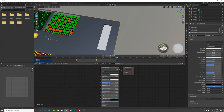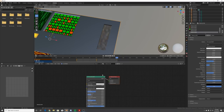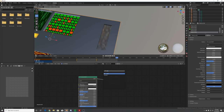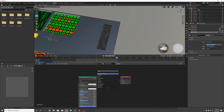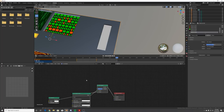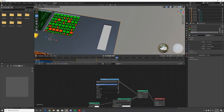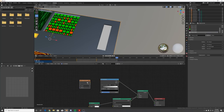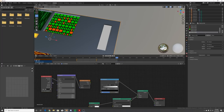Add a gradient - make the Principled BSDF transmissive and bring down the roughness. Add a Mix Shader, an Emission node, and a Color Ramp. Add a Gradient Texture, hit Ctrl+T to use an Object Coordinate, and plug the gradient texture in. You won't see much from the Color Ramp yet.